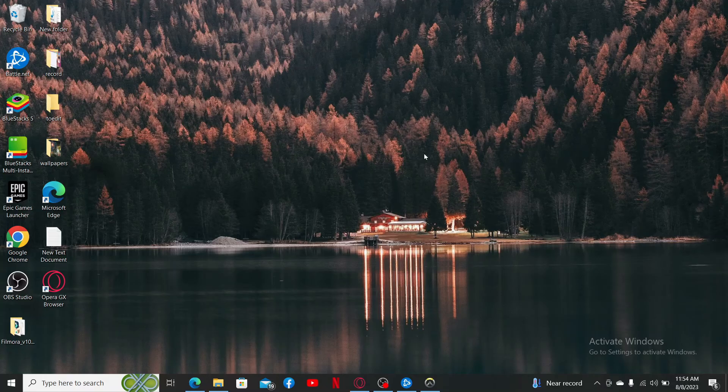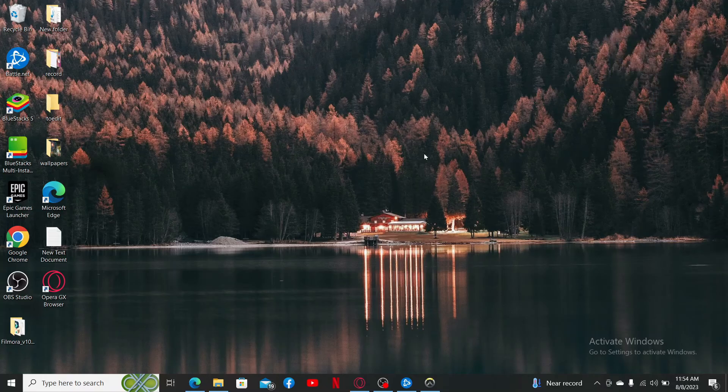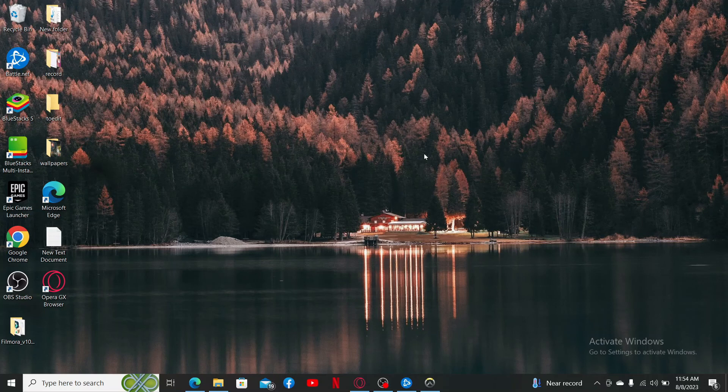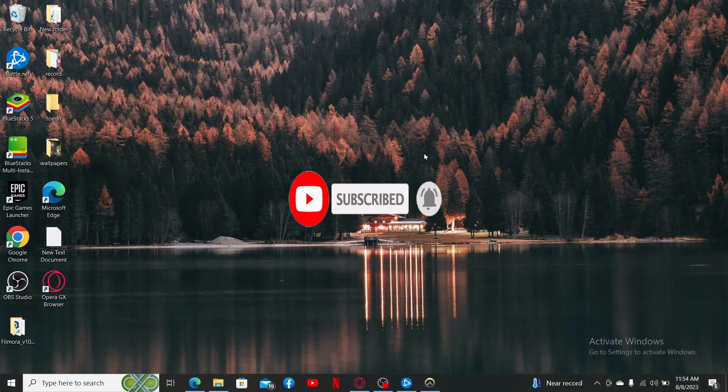Don't forget to subscribe to the channel and hit the bell icon so that you'll never miss another upcoming upload from us. I'll be back again with another tutorial video, goodbye.